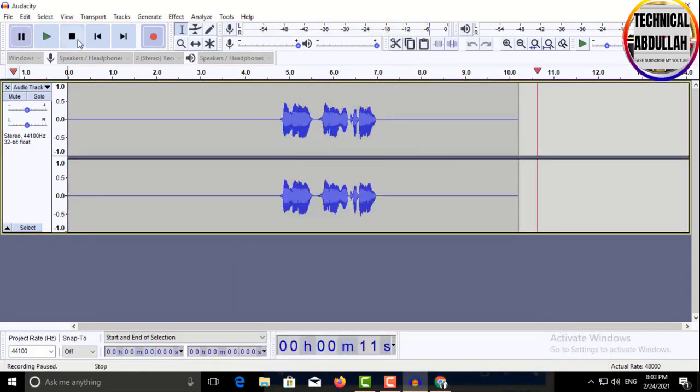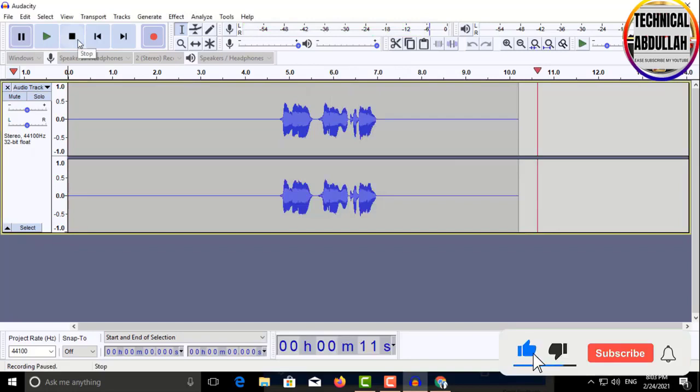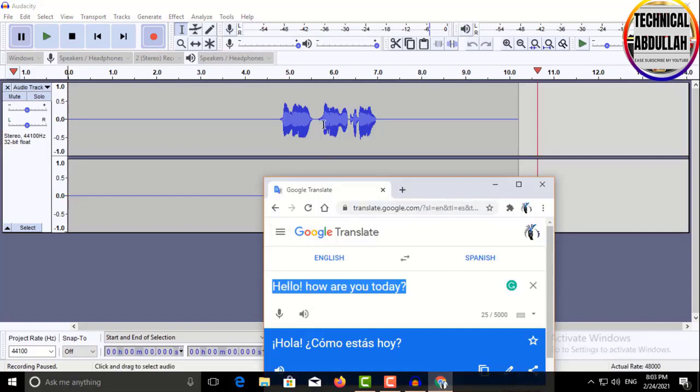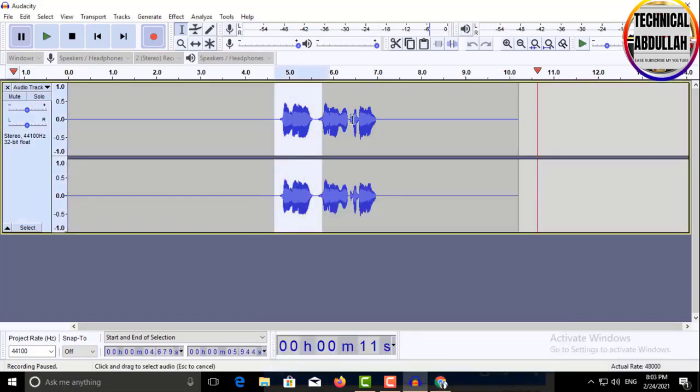Next, click the Stop button in Audacity. You'll see the audio waveform embedded in Audacity.